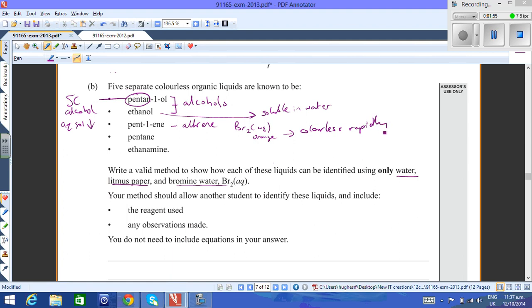That's a good test for an alkene. An alkane will only react with bromine water slowly, and that's in the presence of UV light.